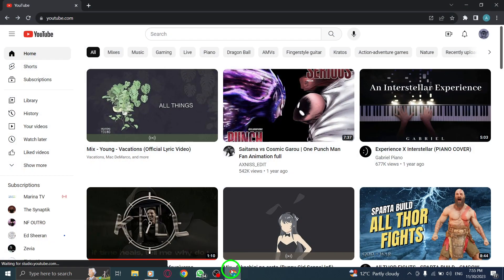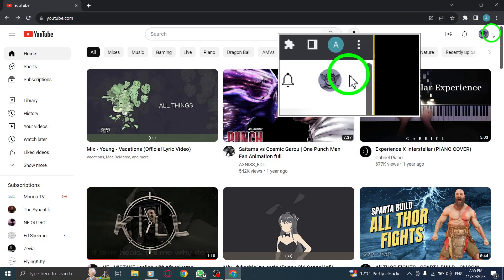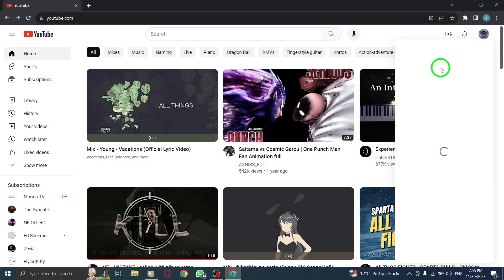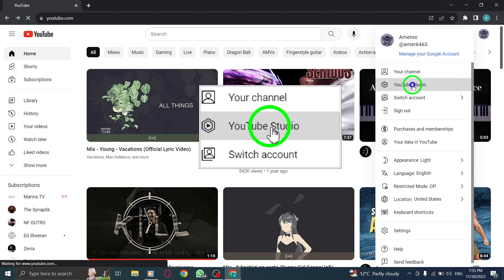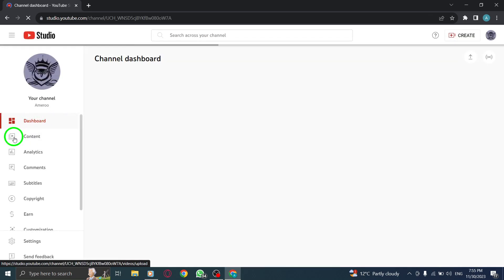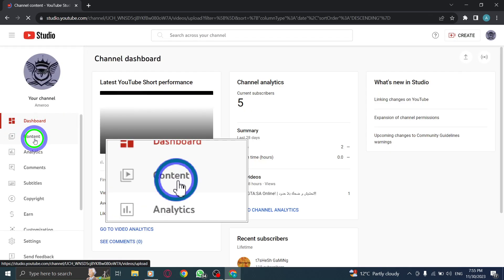Step 1. Open YouTube Studio. Step 2. Click on Content. Navigate to the Content section, where you can manage and edit your uploaded videos.